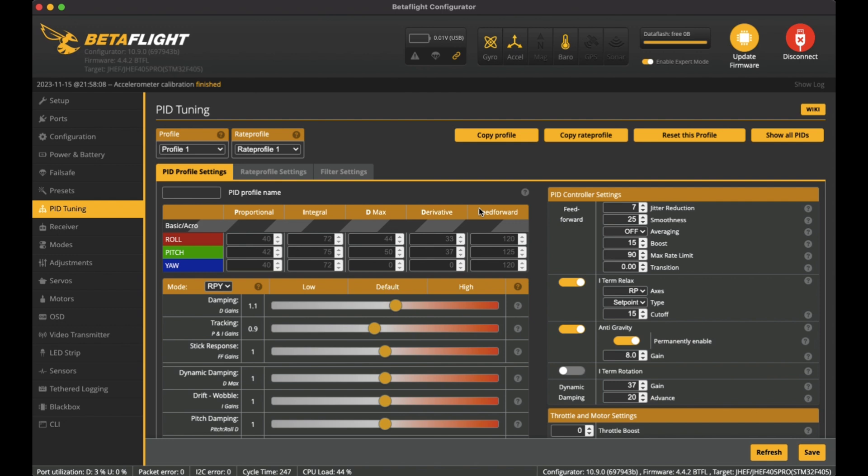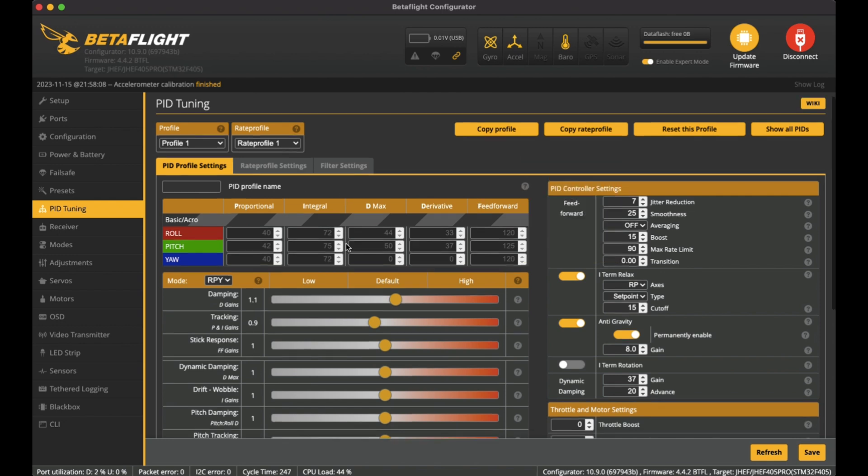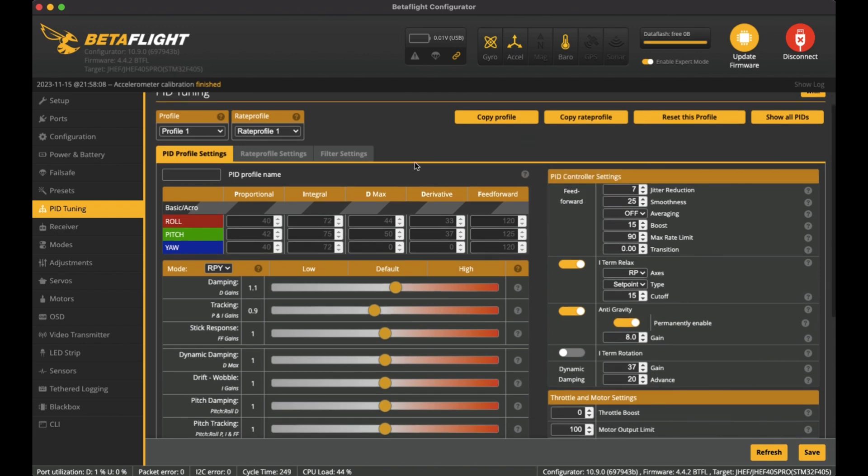On PID Tuning, I've changed a few things. I noticed that I was getting a bit of throttle oscillations as I punched the throttle, and I've just increased a bit of the D gains here, so 1.1, and also reduced the P and I gains down to 0.9.